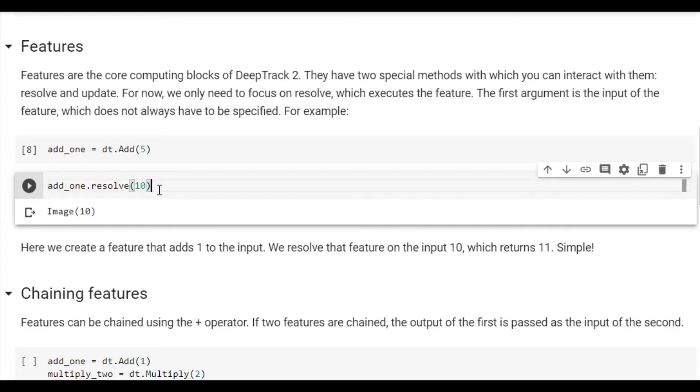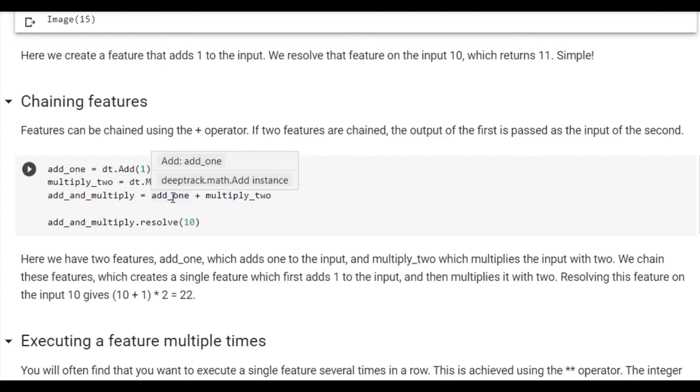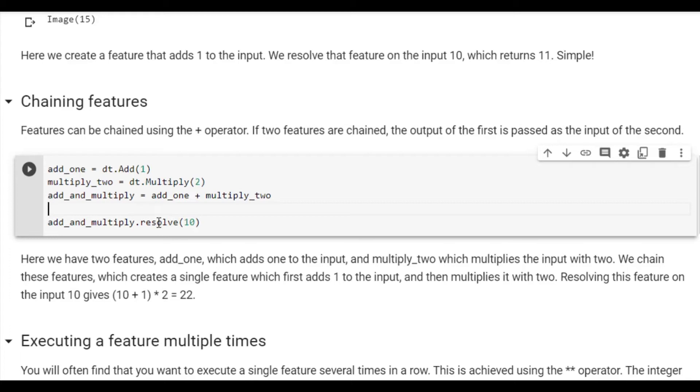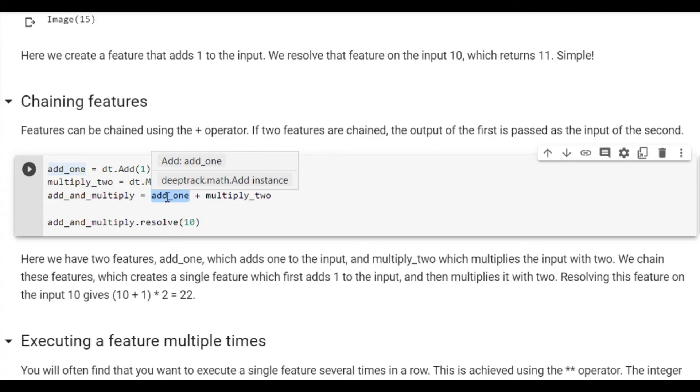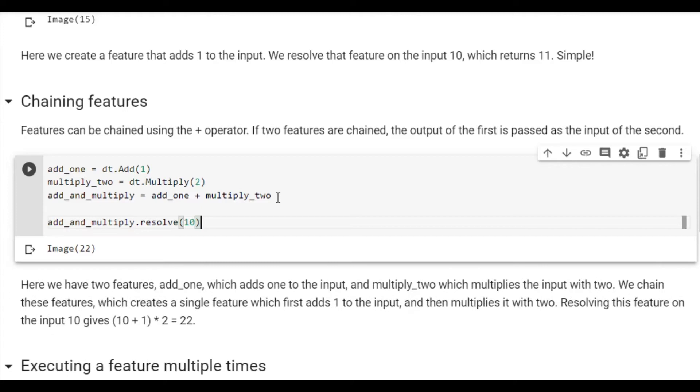We can also execute two features in sequence using the plus operator. This means that the output of the first feature will be sent as the input of the second feature. For example, here we have one feature which adds the value of 1, and a second feature which multiplies by 2. We can then combine these features into a single feature using the plus operator. This means that whatever input we pass will first have one added to it, and the result of that will be multiplied by 2. So for example, if we resolve this on the input 10, we get 22, because 10 plus 1 is 11, and 11 times 2 is 22. Similarly, if we change it to instead add 5, we get 30, because 10 plus 5 is 15, and 15 times 2 is 30.